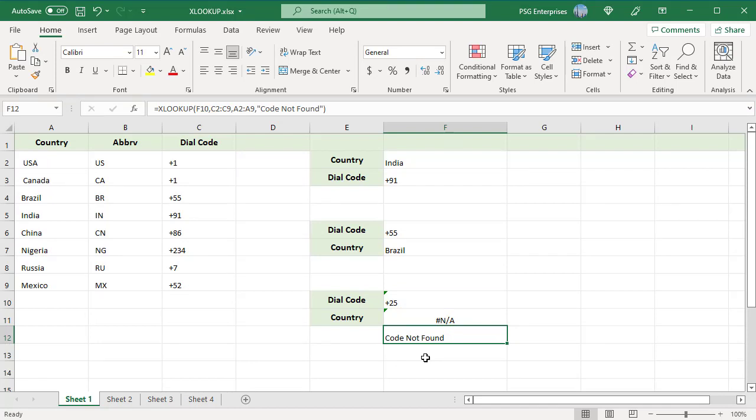To download practice excel file, please click on the link in the description. If you like this video, please subscribe to our channel.